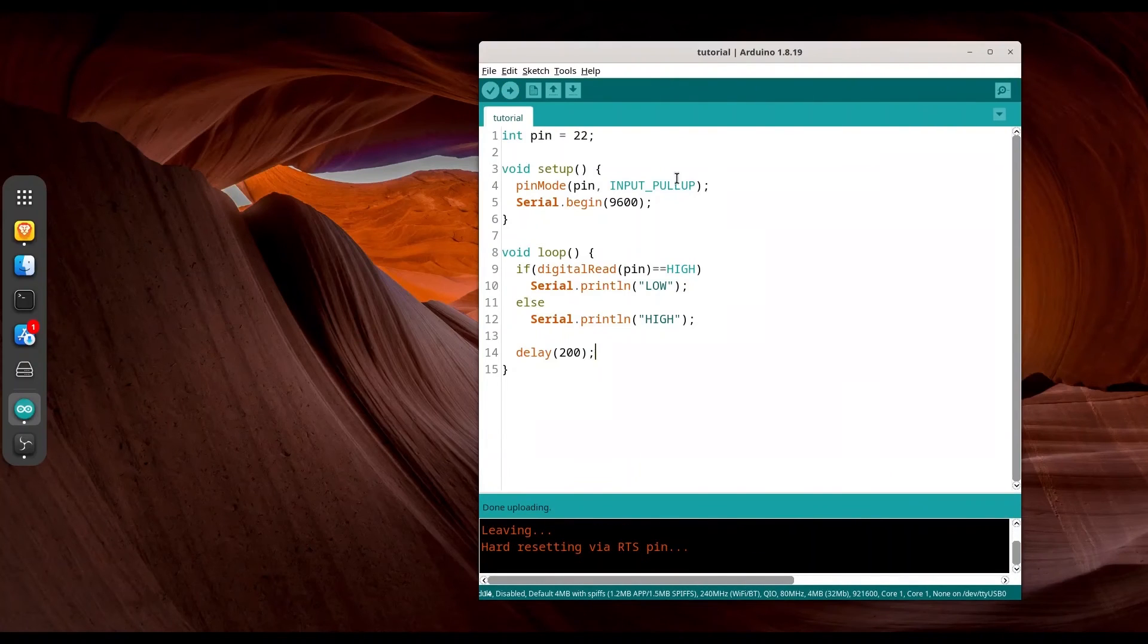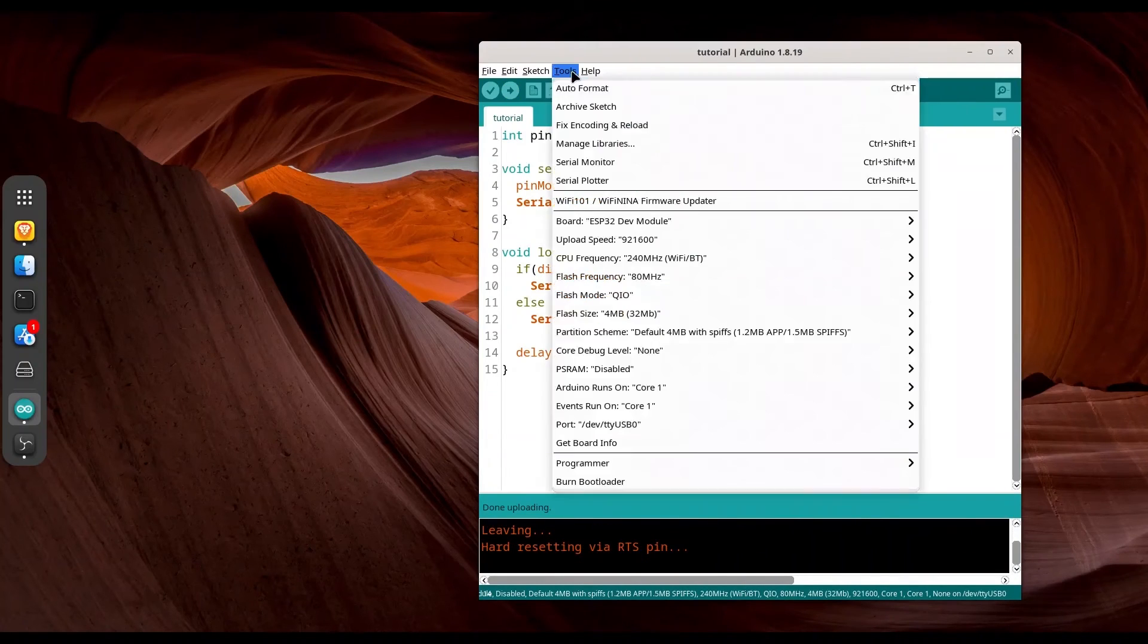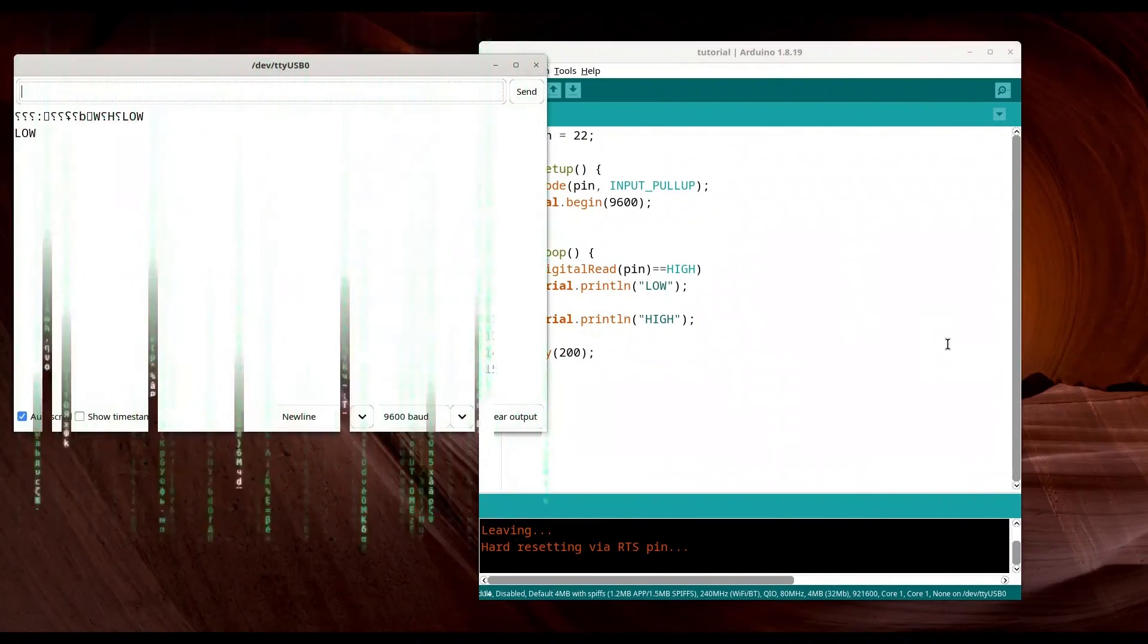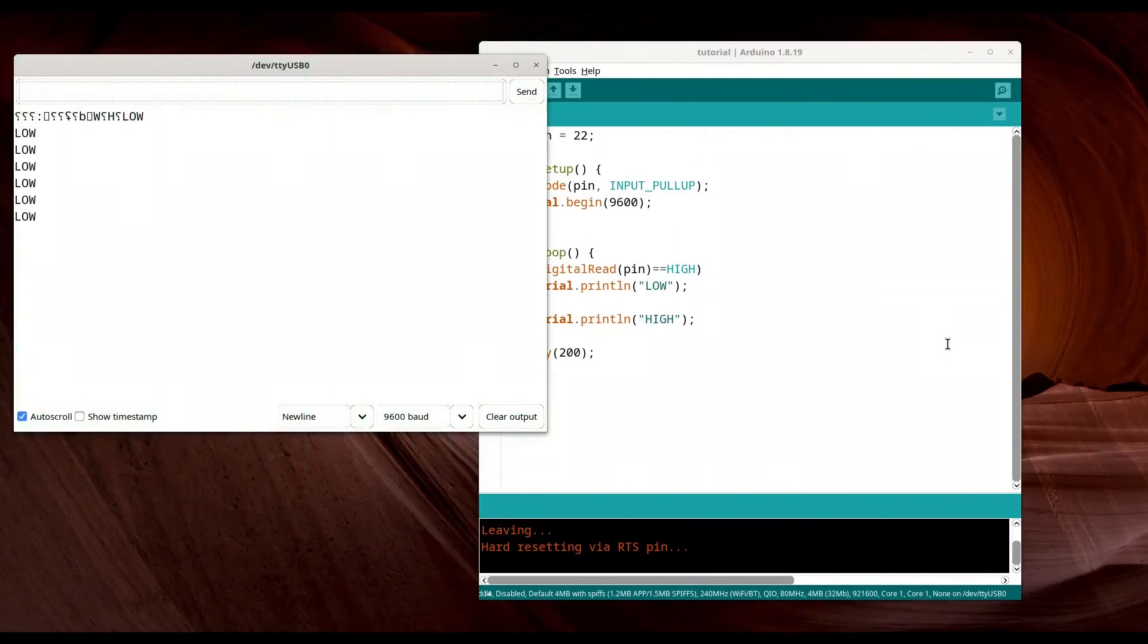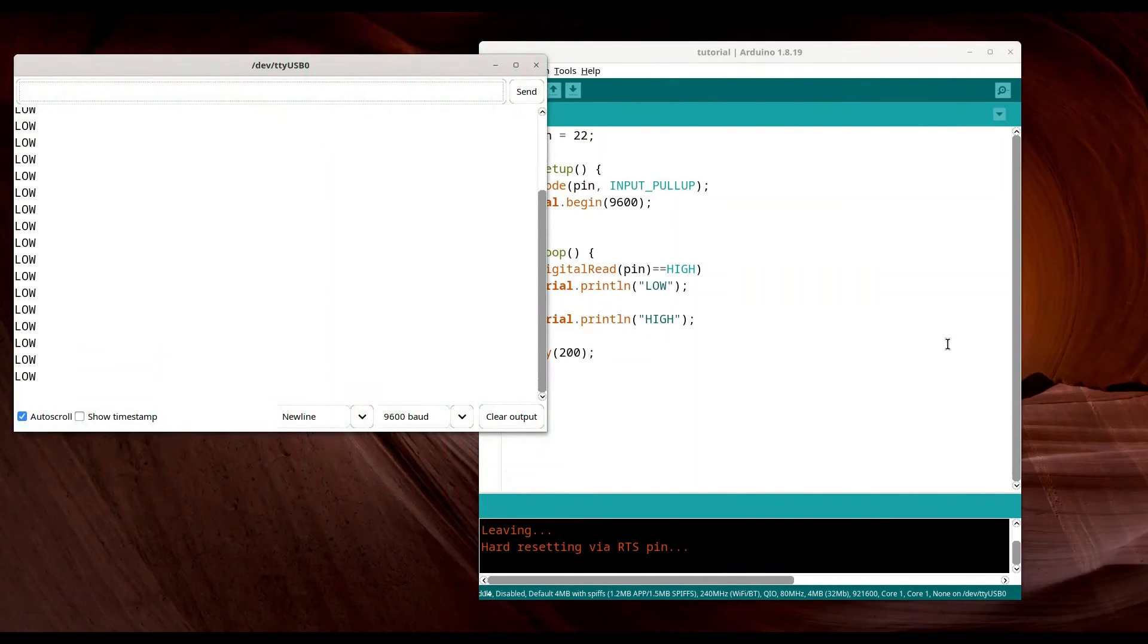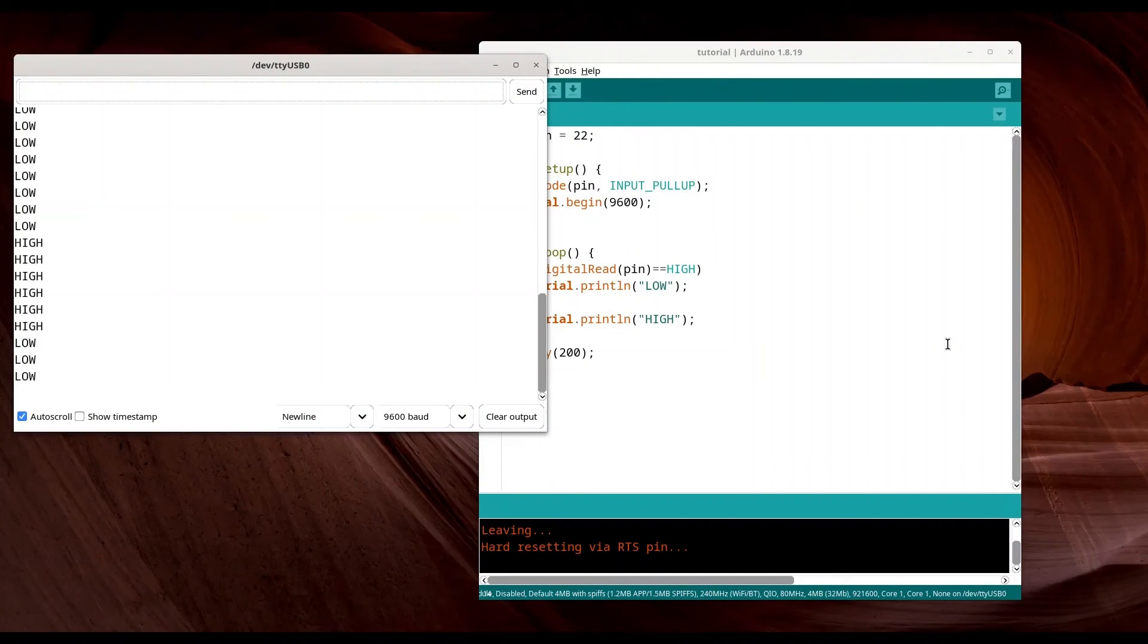Alright. Let me open my serial monitor like this. You see we are getting low on our serial monitor, and if I press this switch we are going to get high.